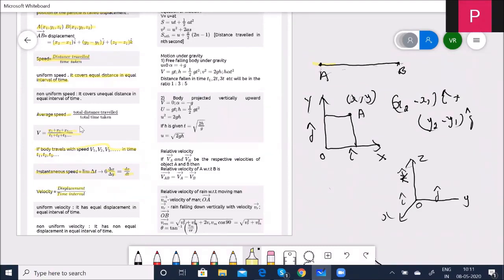Speed is a scalar quantity and velocity is a vector quantity. Speed is distance traveled divided by time taken, whereas velocity is displacement divided by time — that is why velocity is a vector, because displacement is a vector quantity.